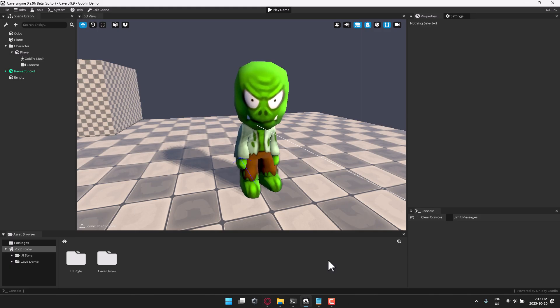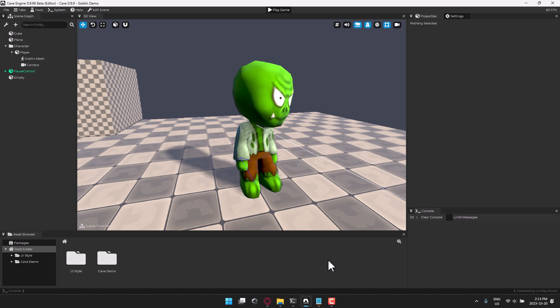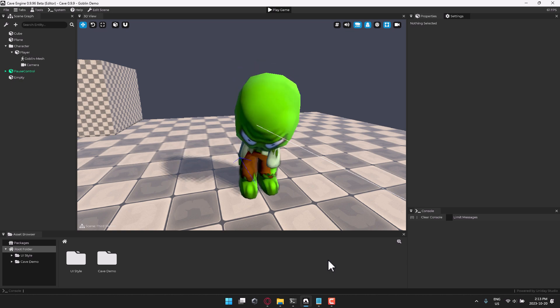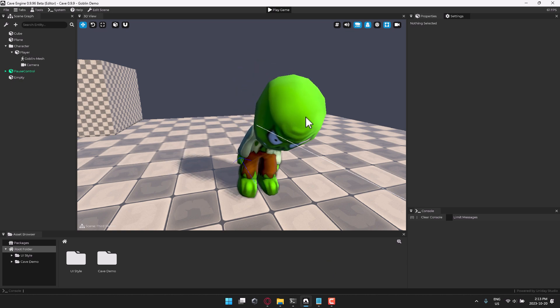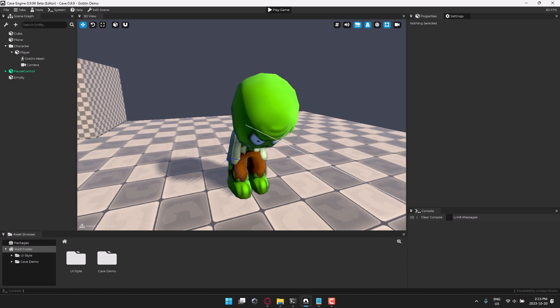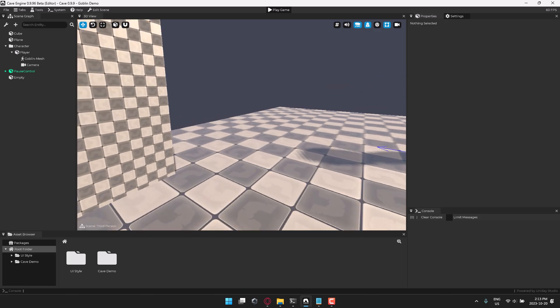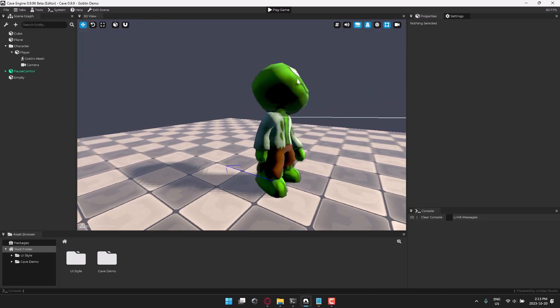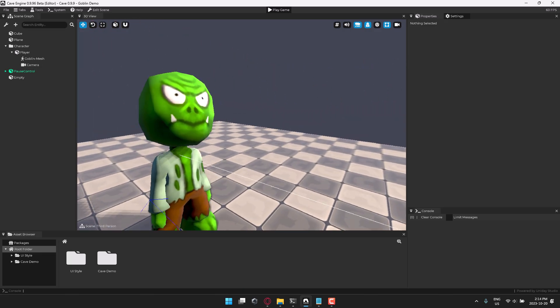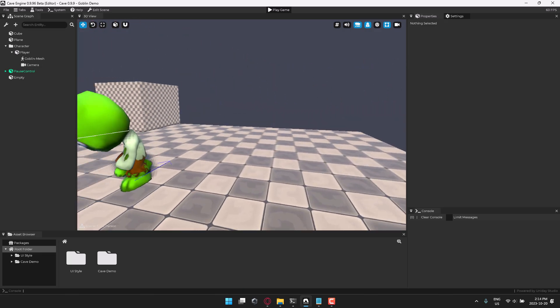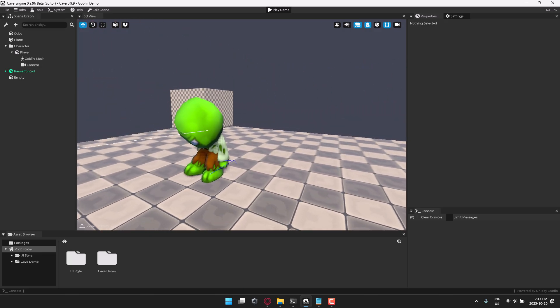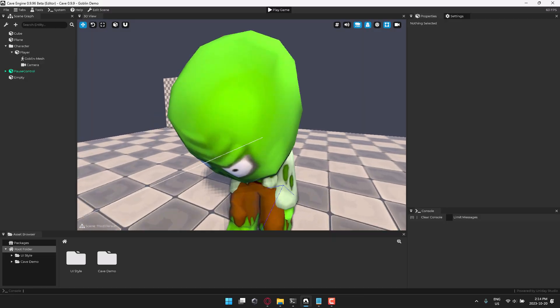Welcome ladies and gentlemen to Cave Engine. As I mentioned earlier, this one is Python-based. That is not a very common thing. Now one of the downsides to this engine is that it is Windows only.